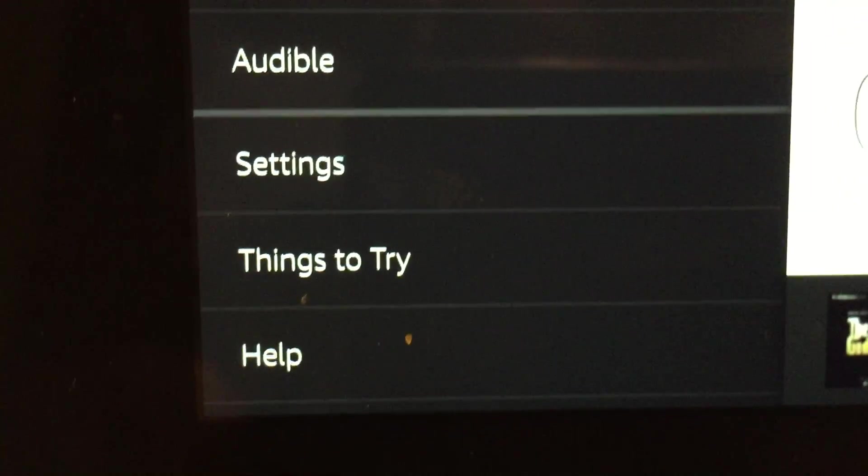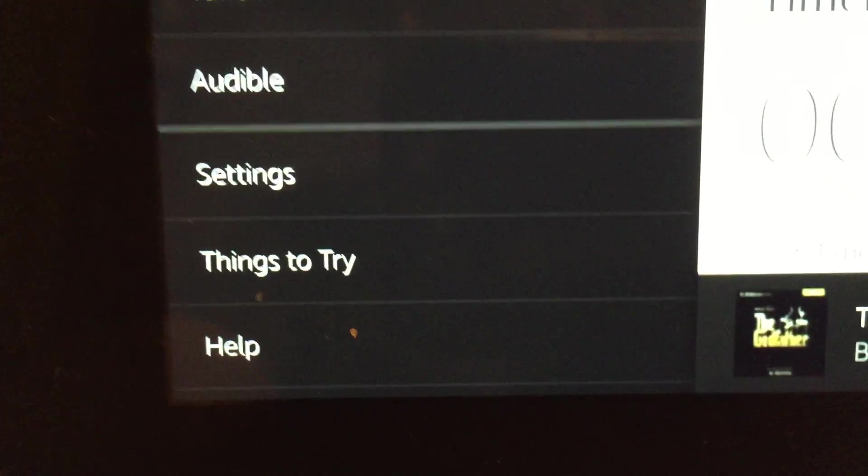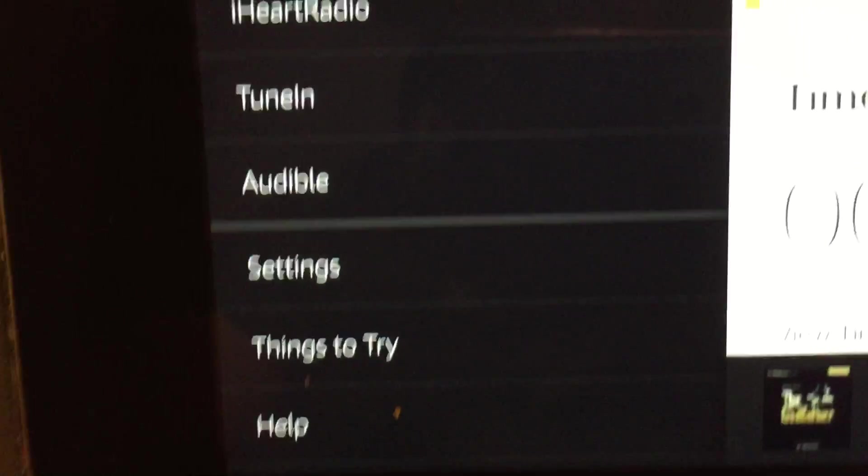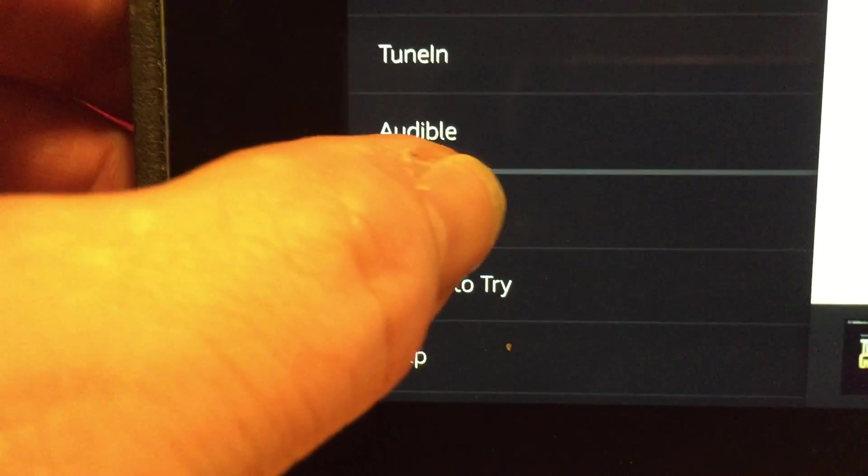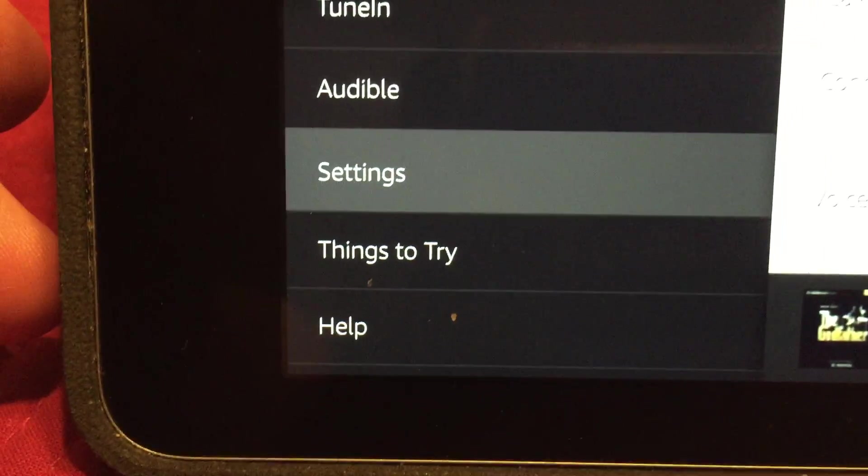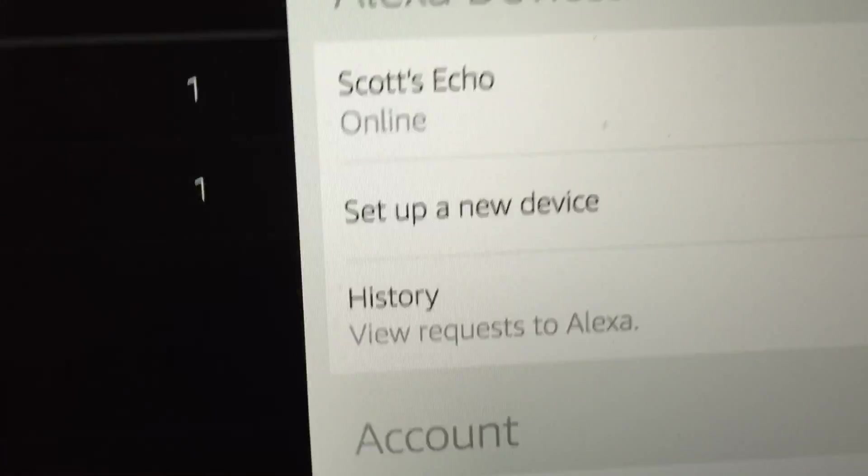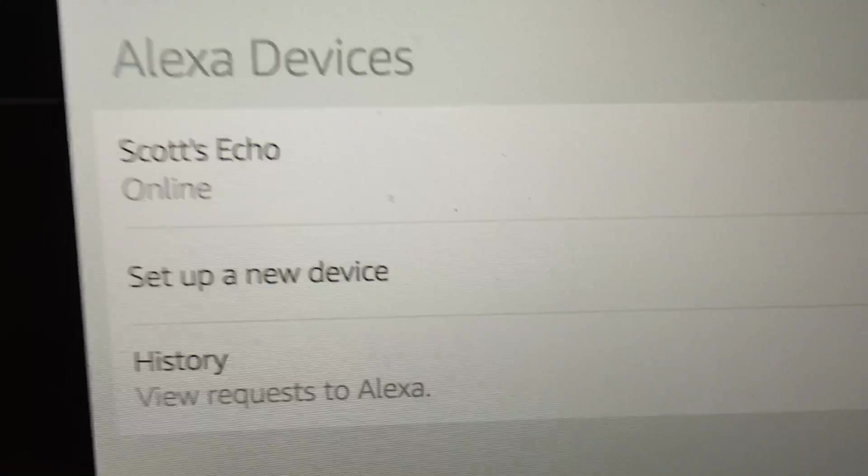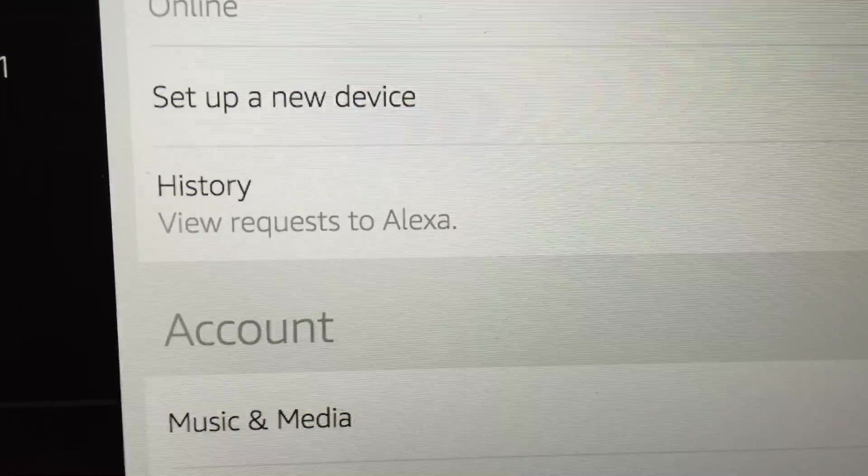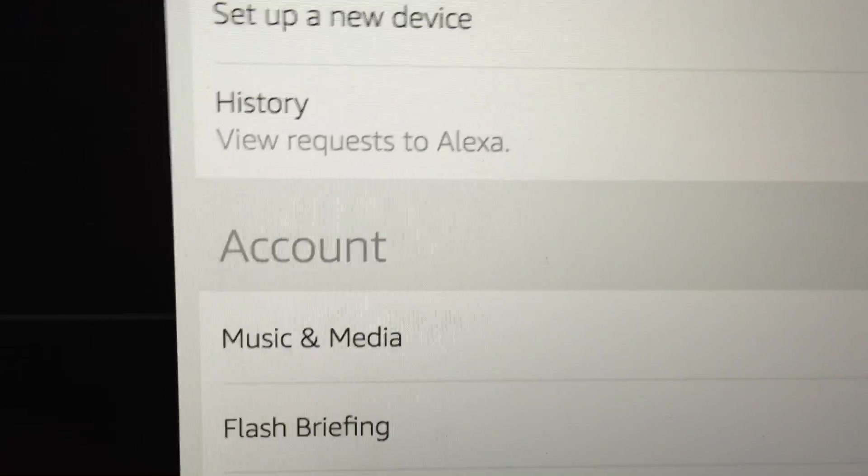There's settings, things to try, and help. So if you go into, let's just say settings, and you come over here, see Scott's Echo, set up a new device, you can see your history,